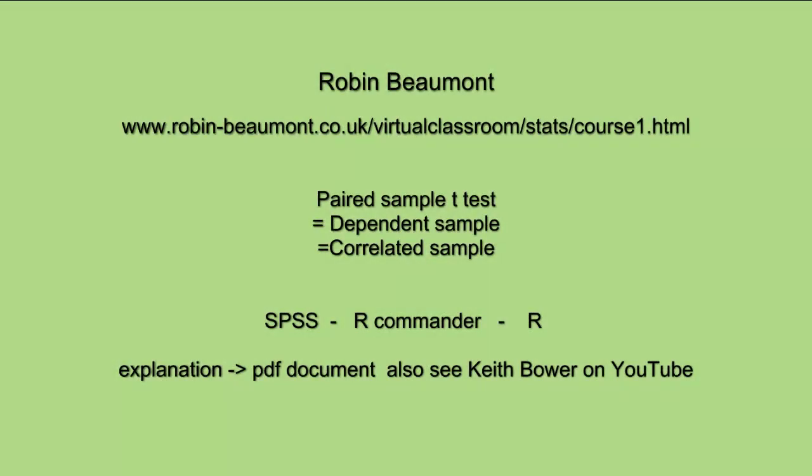So we looked at the paired sample t-test, which is also called the dependent sample t-test, or the correlated sample t-test, because it takes into account the correlation between the two measures, the pre and post in this instance. You'll notice in the output we had a correlation measure as well. We used SPSS, R commander, and also we looked at how we could directly put the information into R. If you want more information, look at my PDF, or listen to Keith Bauer, who's an excellent speaker on YouTube. Bye.